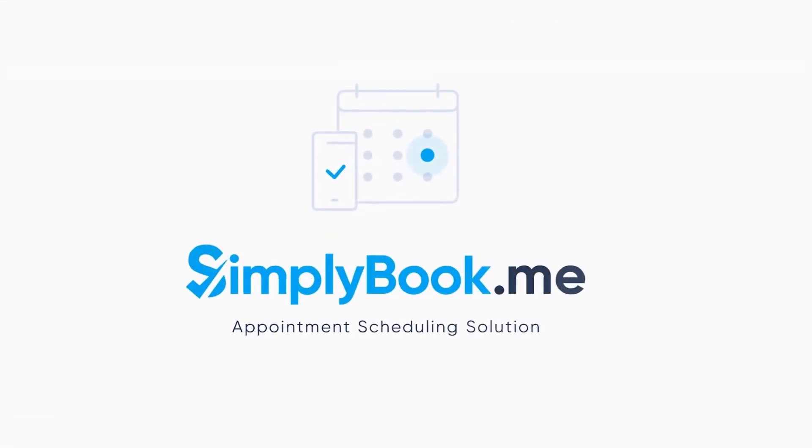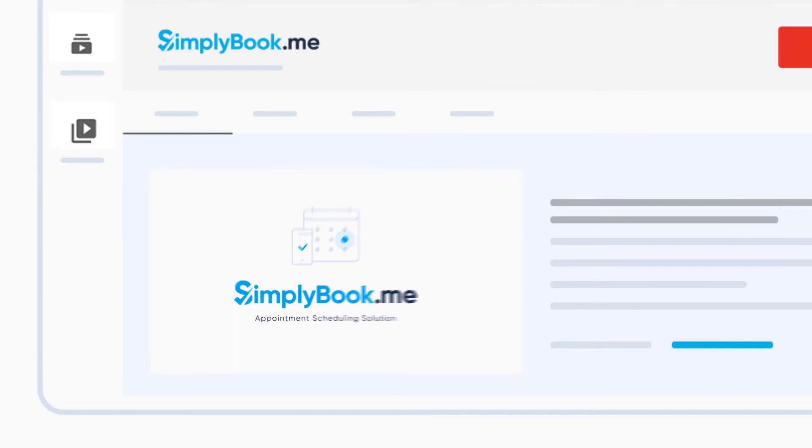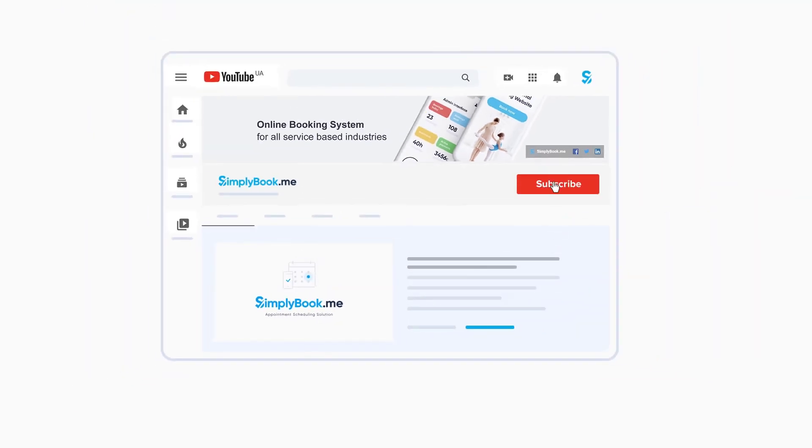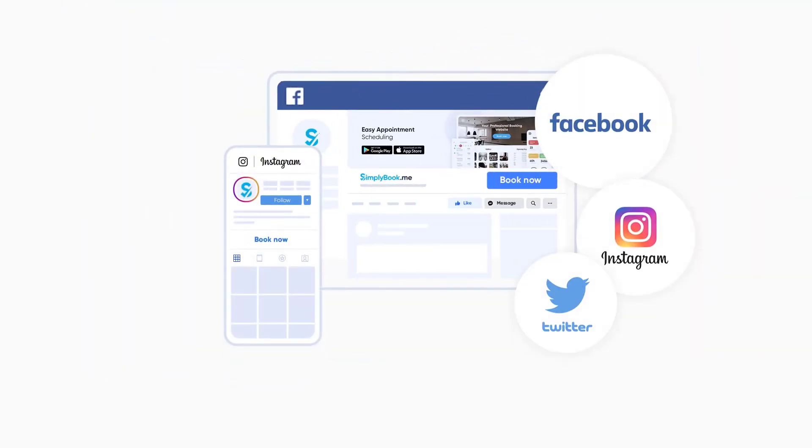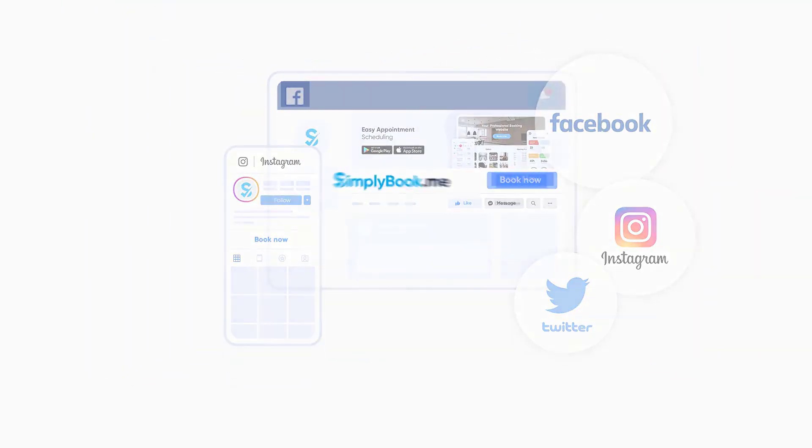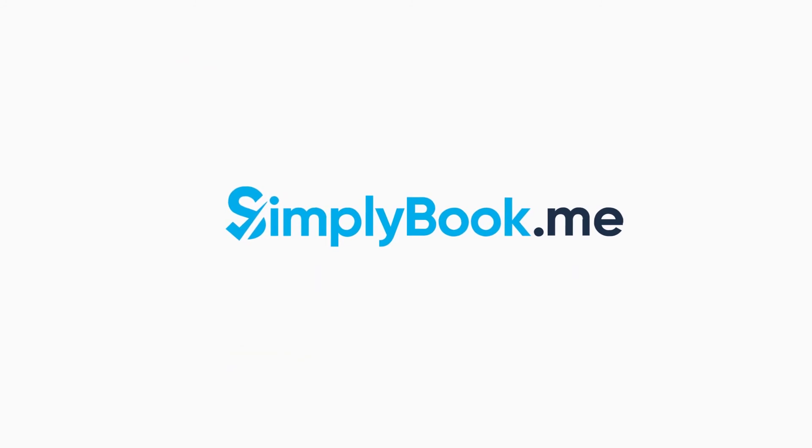If you've found this video helpful you can subscribe to our YouTube channel, as well as follow our social media pages below. Thank you for choosing Simply Book Me.